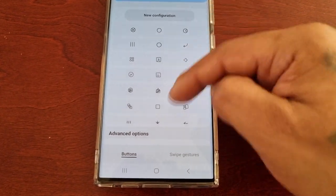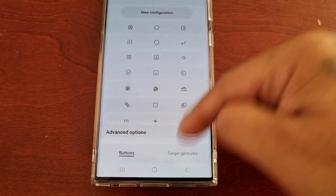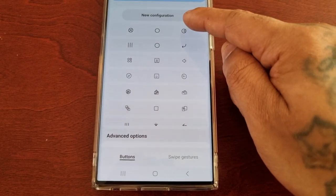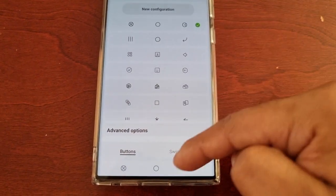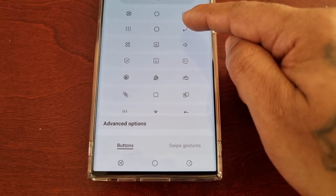If you want to change the navigation bar layout to any one of these, you would just select it, and as you can see it's now changed.